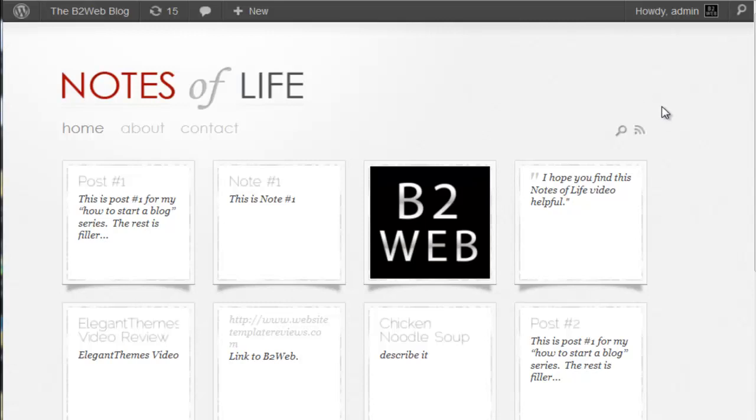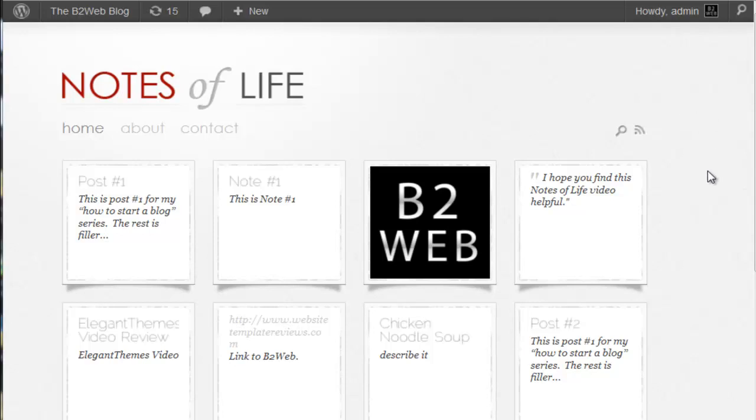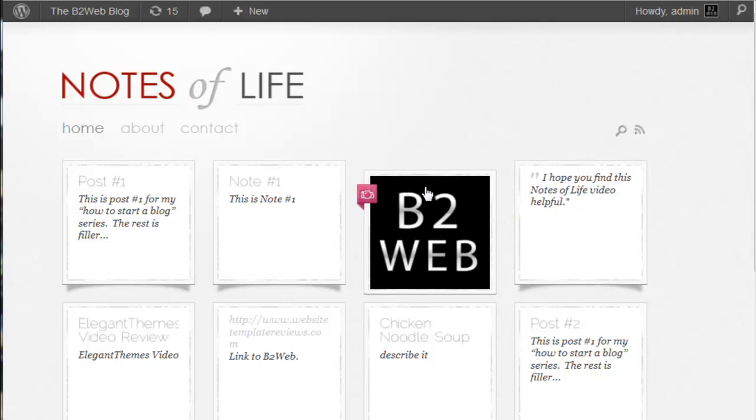Hey there, John from B2Web doing a brief tutorial and overview of the Daily Notes theme by Elegant Themes. What you have here is more of a Tumblr style blog theme, and each of these are what I would call an entry.